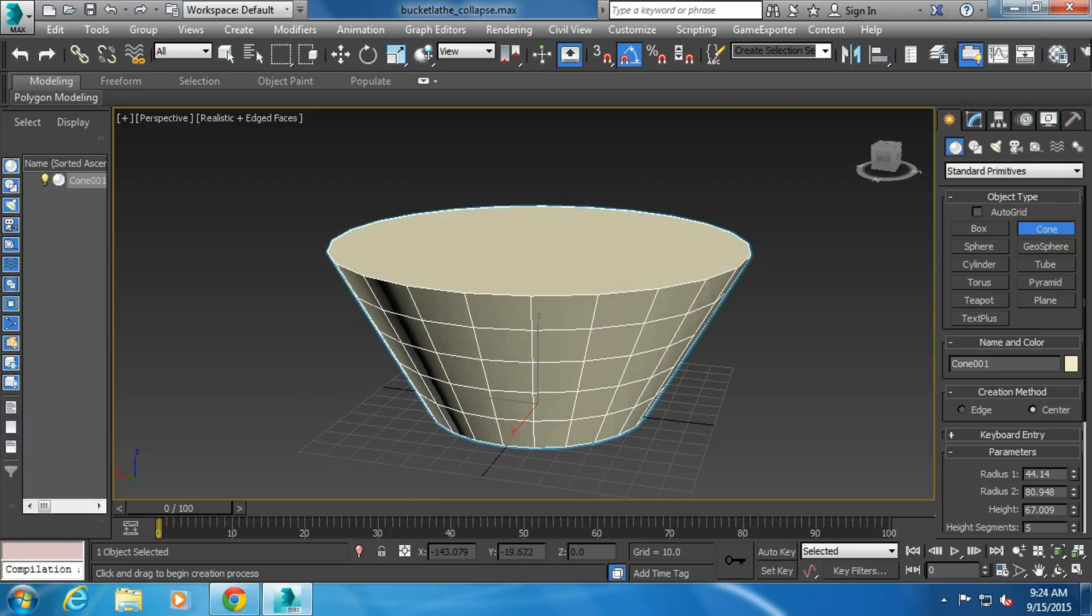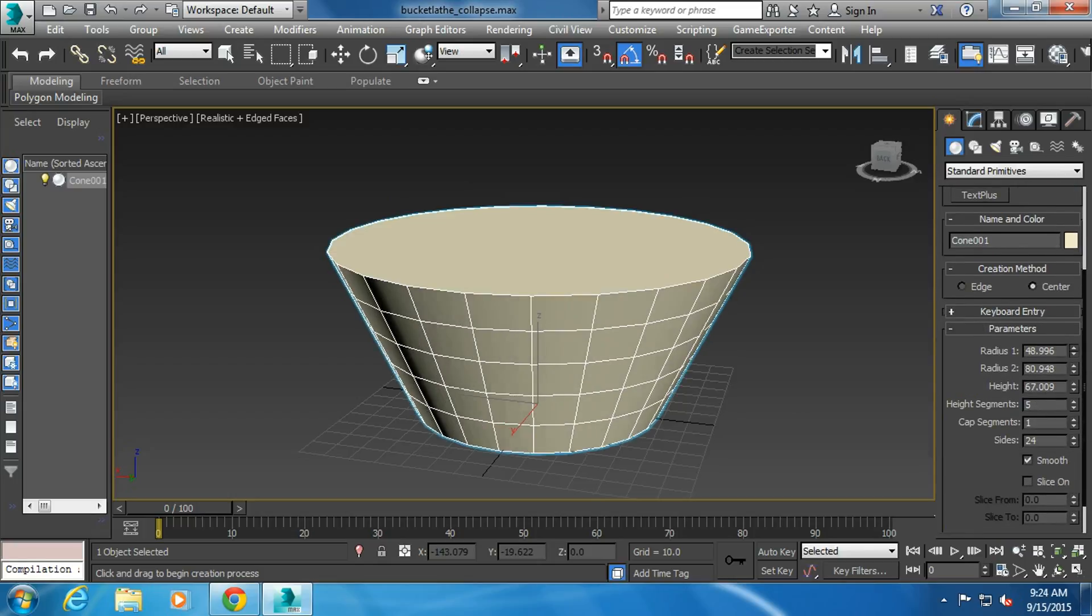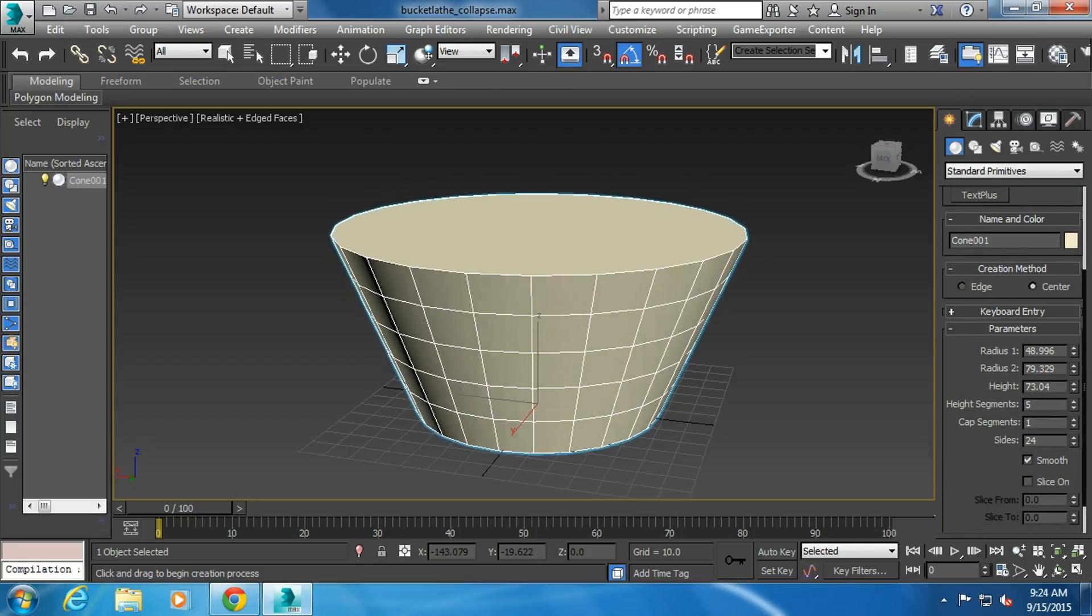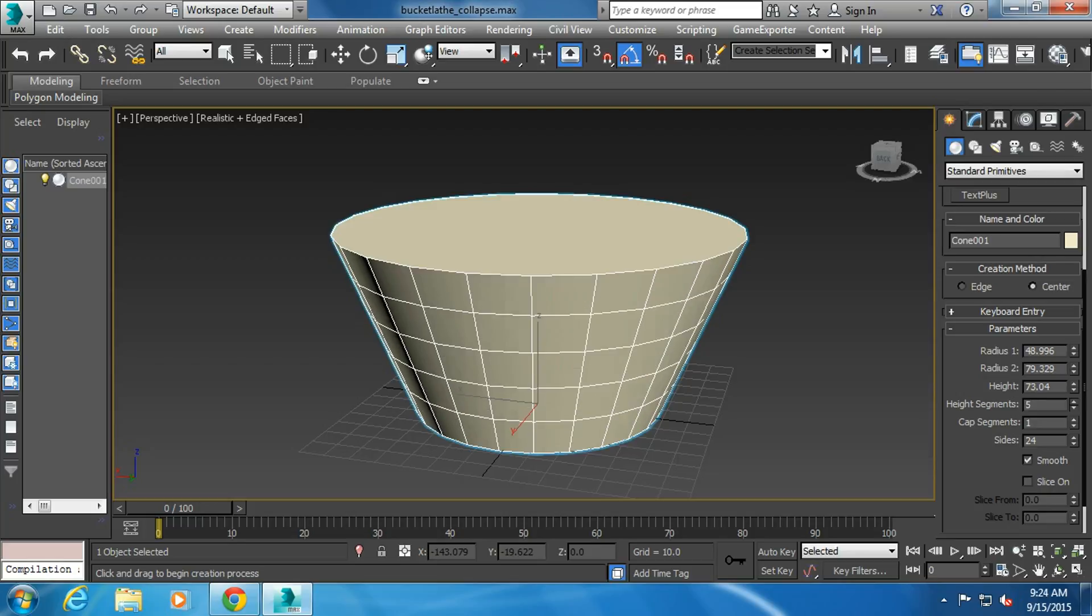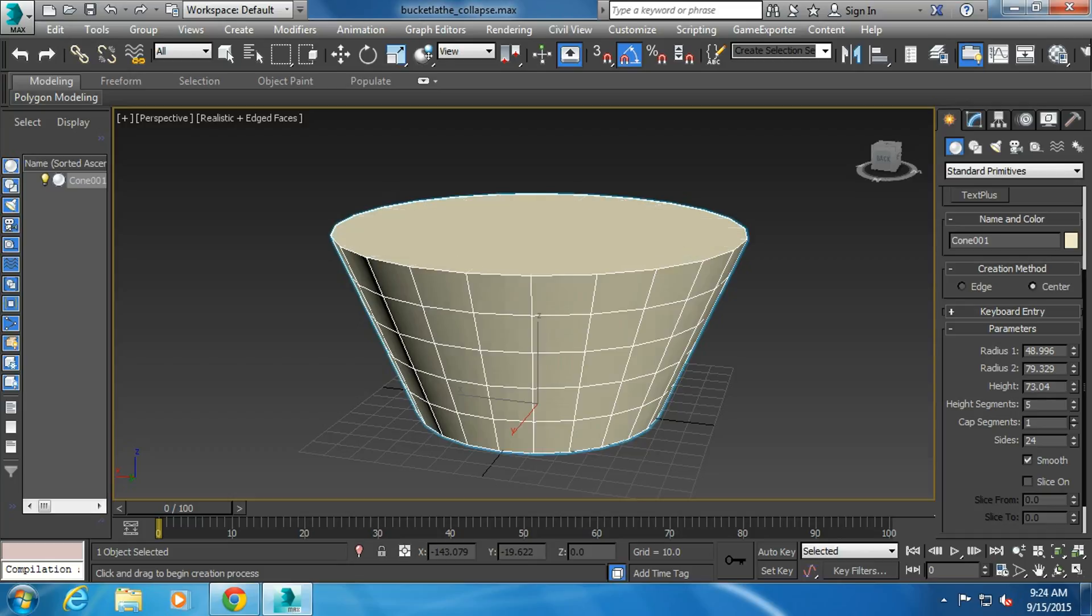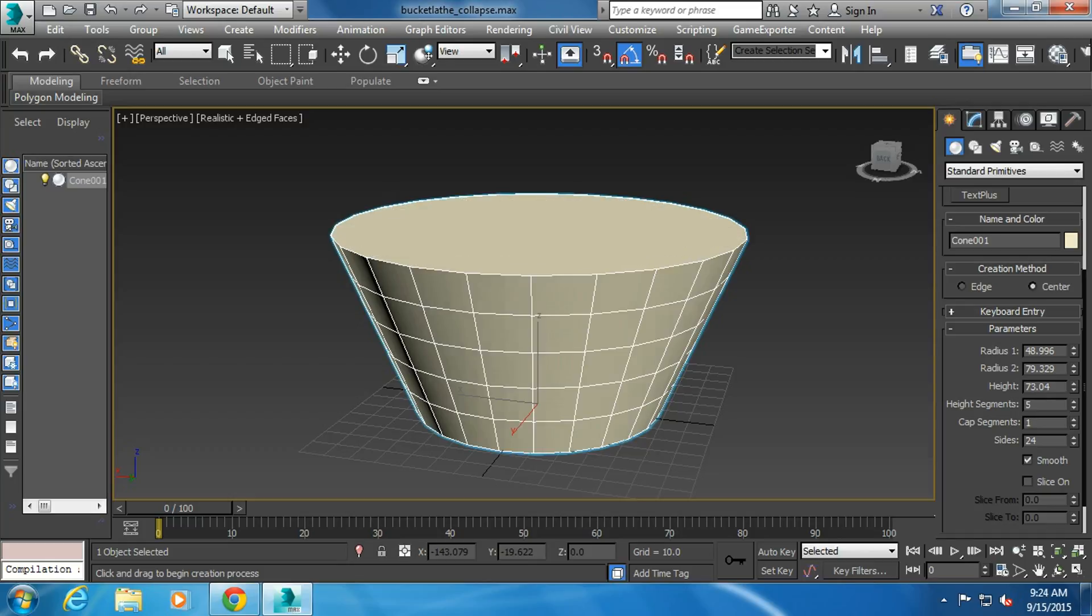There's a lot of parameters in here. You can change the radius, the height, the segments, the cap segments in the top. If you wanted to have a lot more detail on the top, I'm going to keep the cap segments down to one.